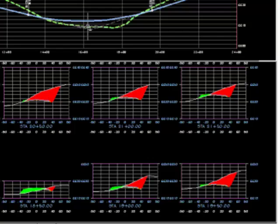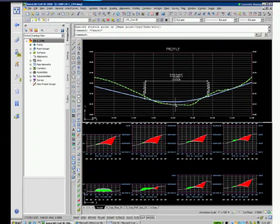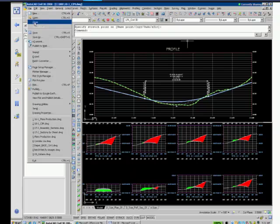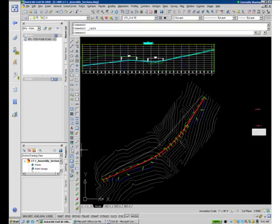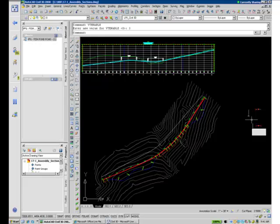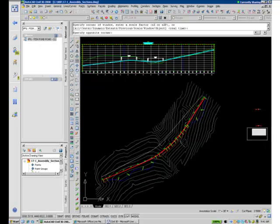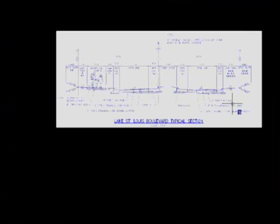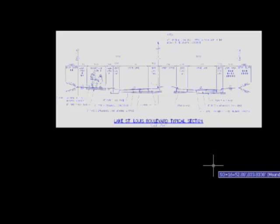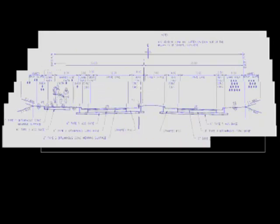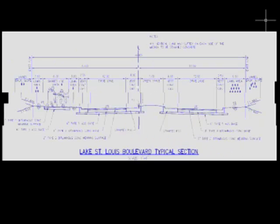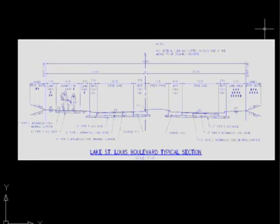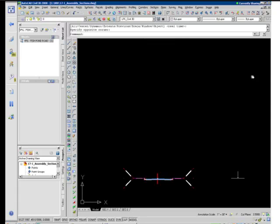And now I'd like to visit a comment that Mark said about planned production. Let's close this drawing. So if I zoom in to this image here, this happens to be a little clip out of one of Mark's blueprints. And this is showing one of Mark's typical sections for the Lake St. Louis Boulevard extension and road rehab that he just mentioned.